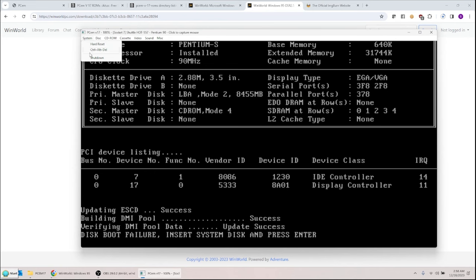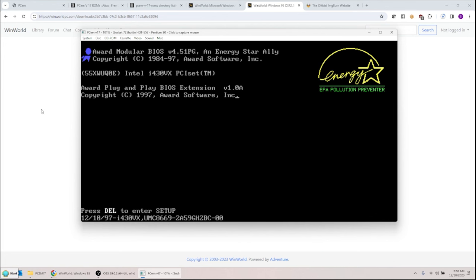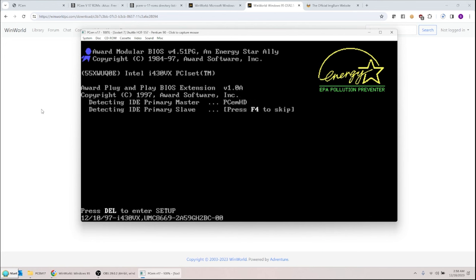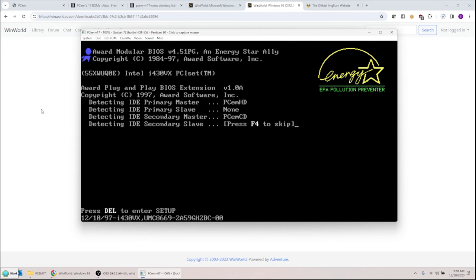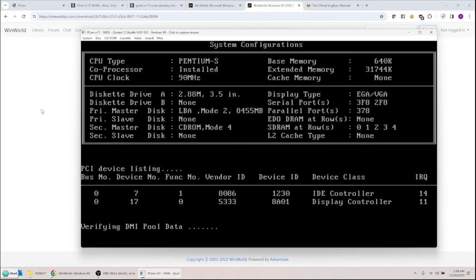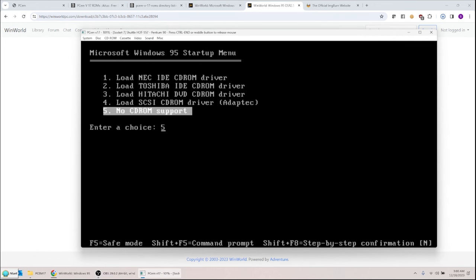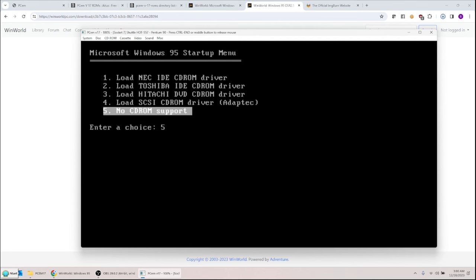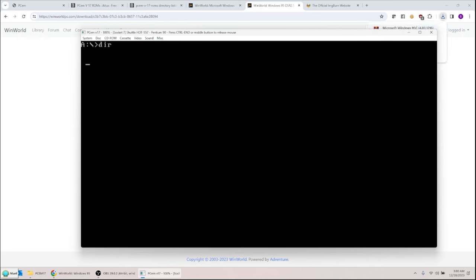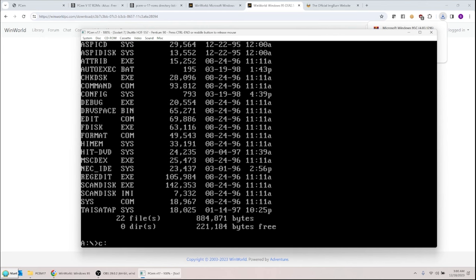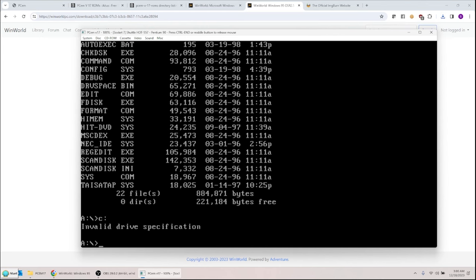After rebooting with the floppy, I'm going to take 'no CD-ROM support' for now — I just want to get the hard drive working first. It should boot into DOS 7. I get an A: prompt. If I type C: it says 'invalid drive specification' because the hard disk is there but it can't see it yet.